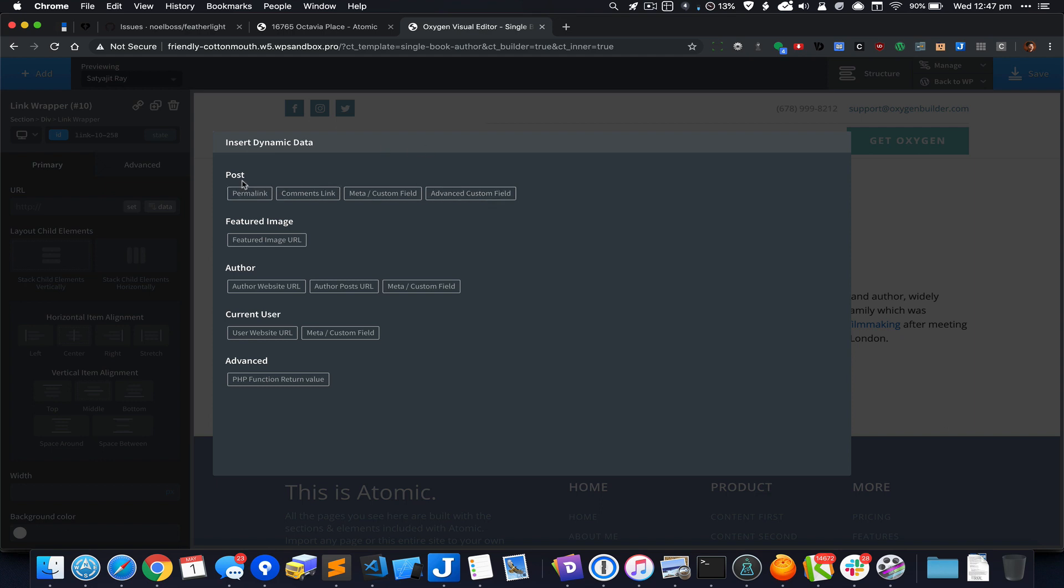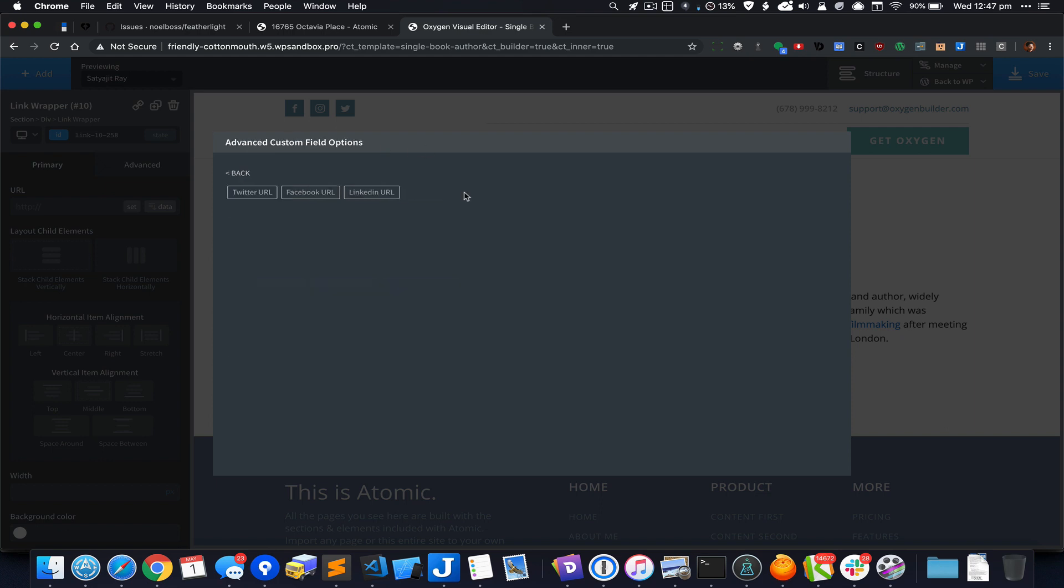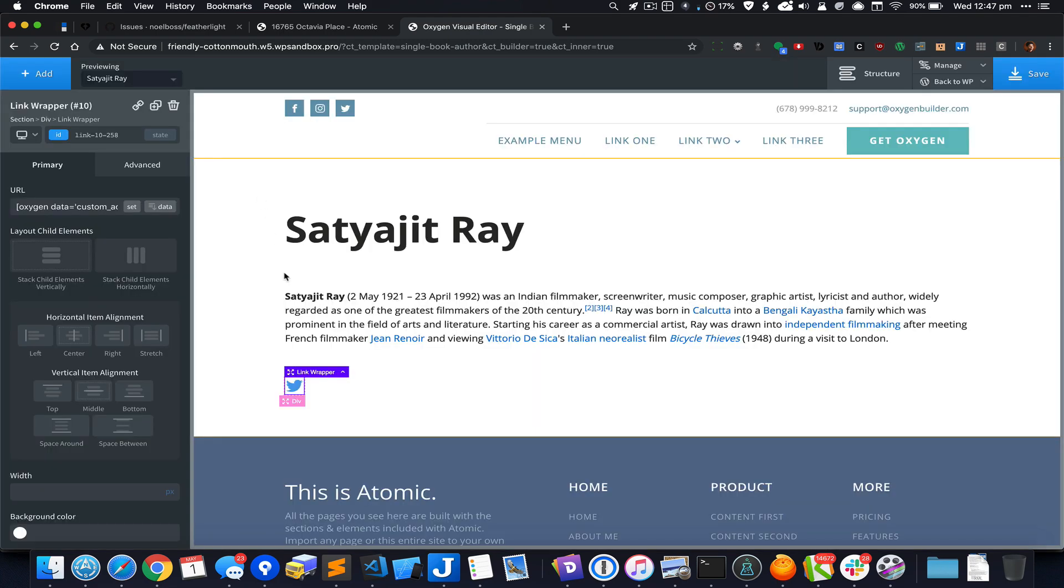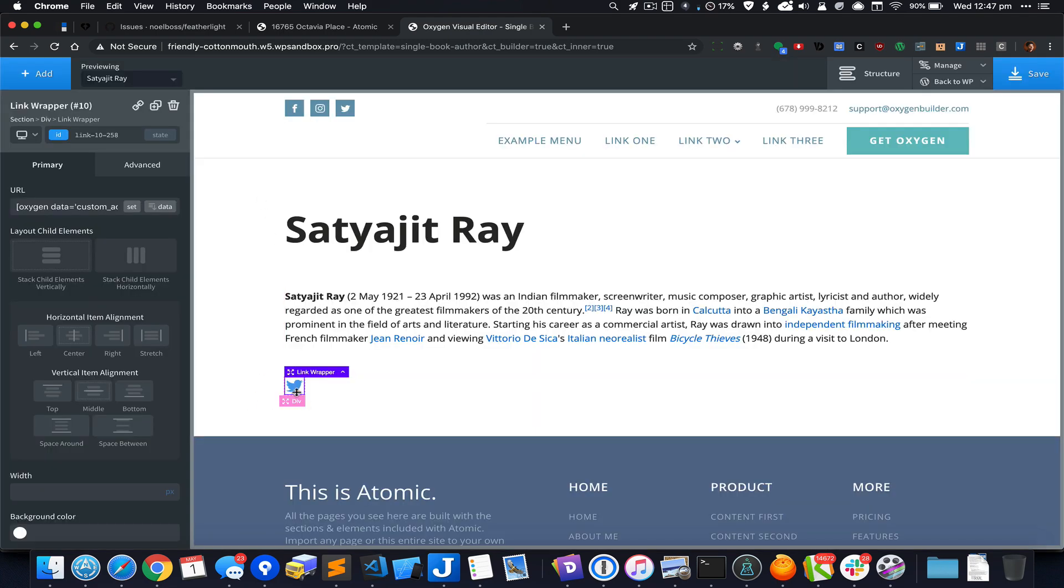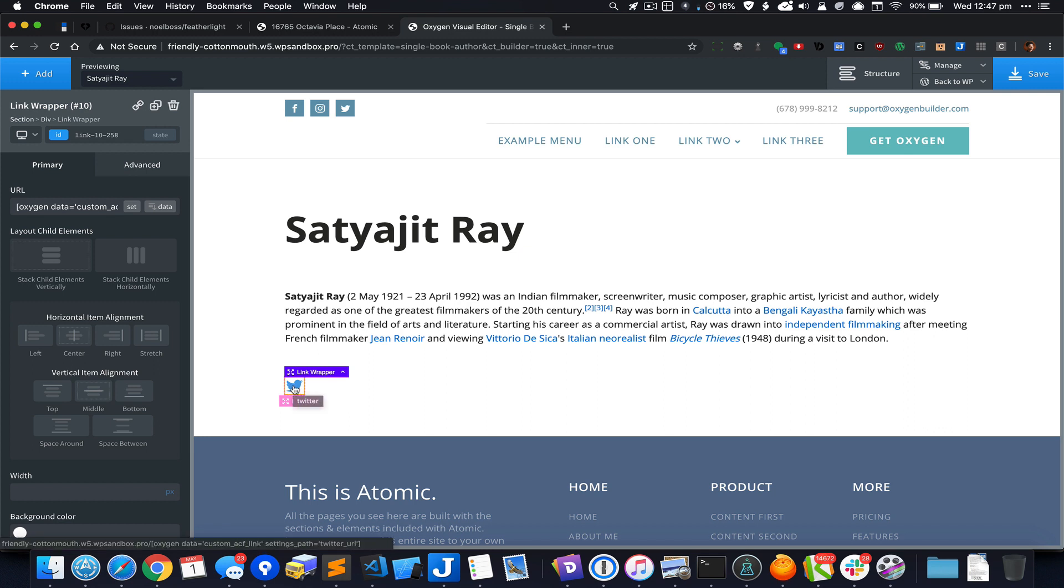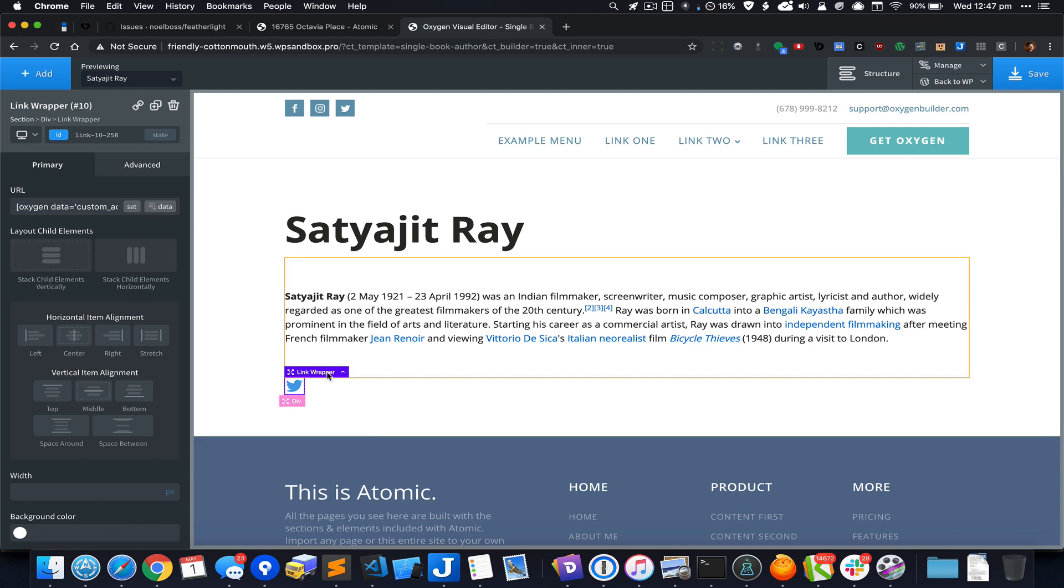In the insert dynamic data pop-up I'm going to click on advanced custom field under post and click on twitter_url. Now this icon is linking to whatever is the value of this custom field twitter_url.